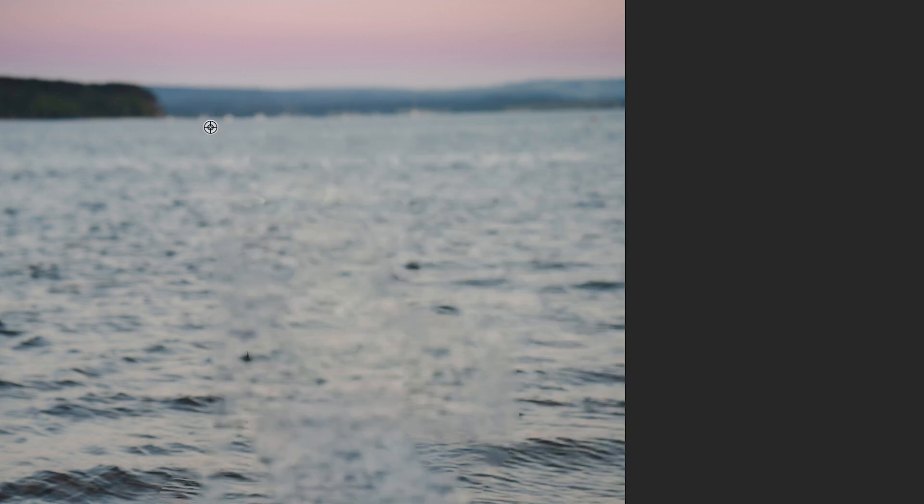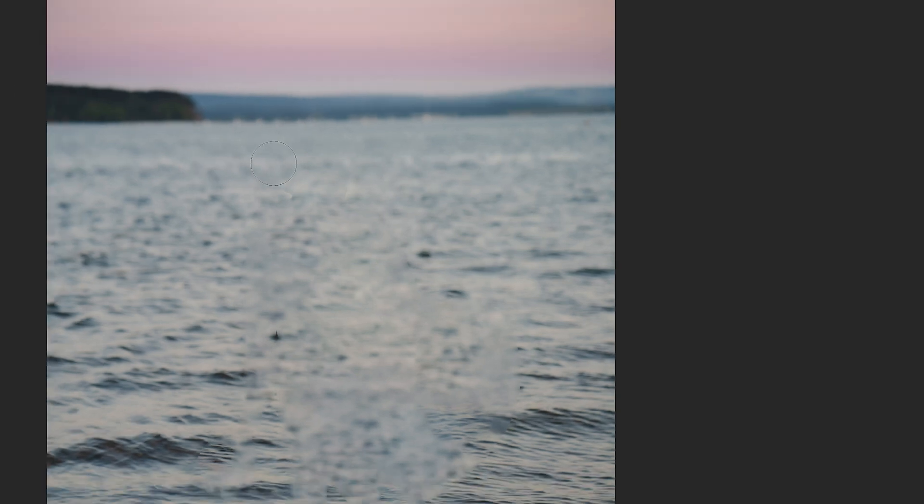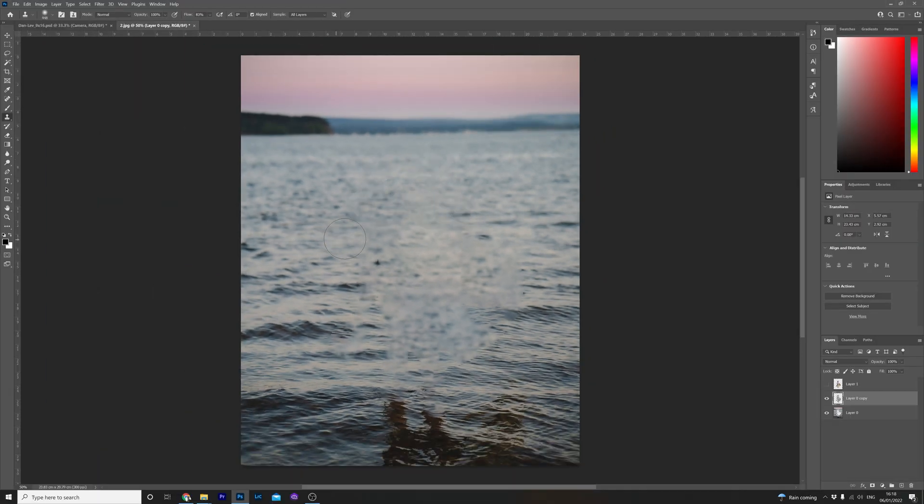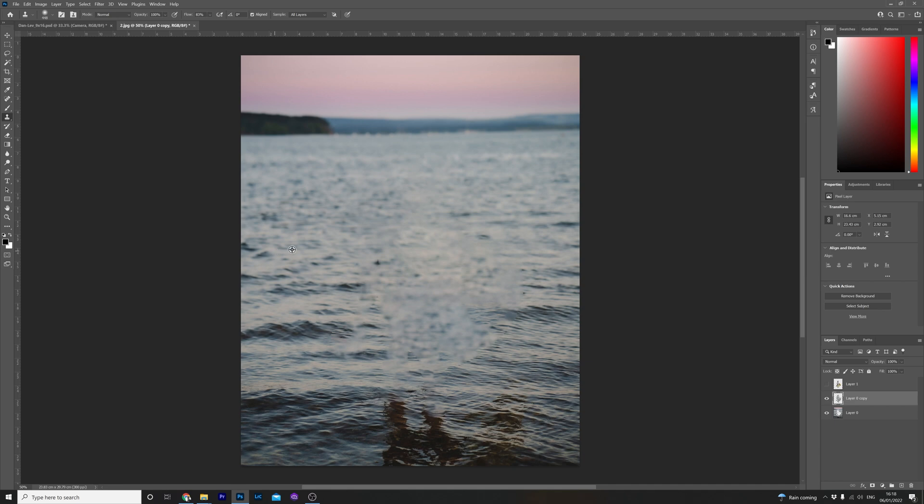Again every time hold alt or the apple key to select an area you want to clone. As you can see I'm cloning the areas from either side to make it match more with the background and blend in. You get the idea so I'm just going to speed up this part because this is getting pretty boring.